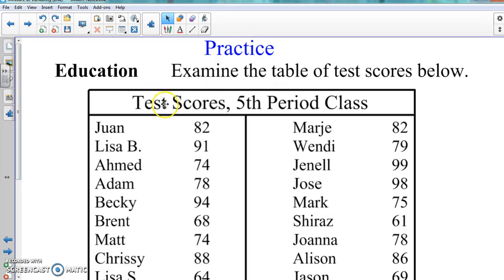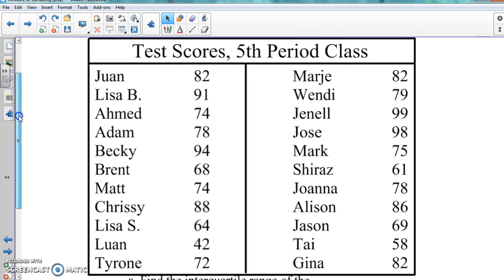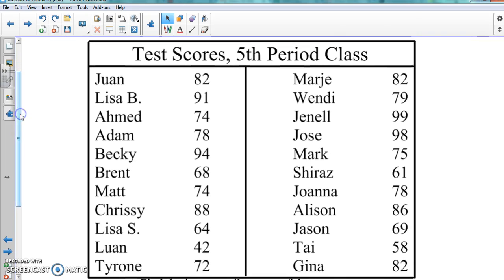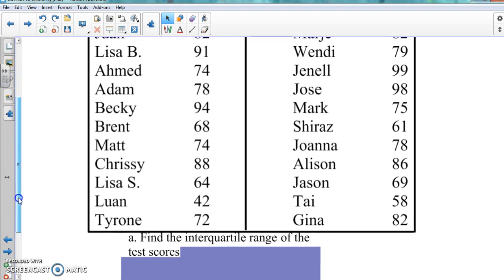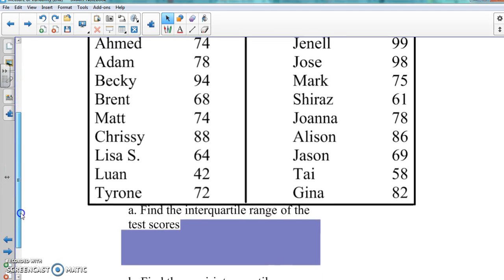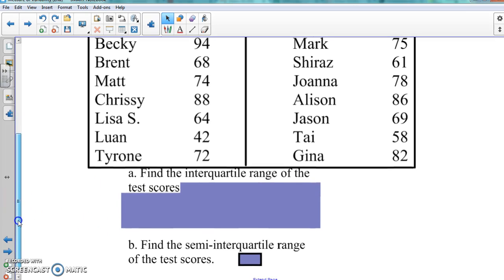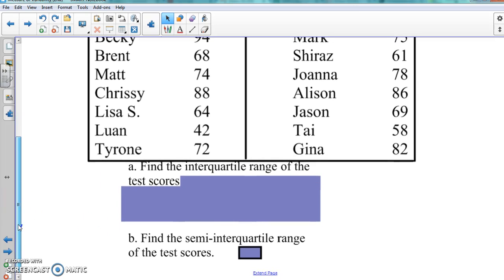Here is the first practice. We have the test scores from a fifth period class, and each one of these test scores represents a test from one of these units. We're going to find the interquartile range of the test scores and then we're going to find the semi-interquartile range of those same test scores.